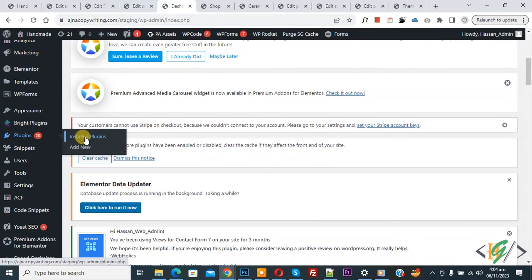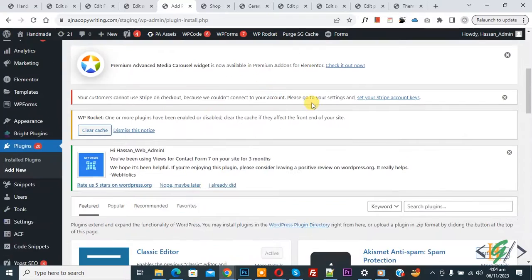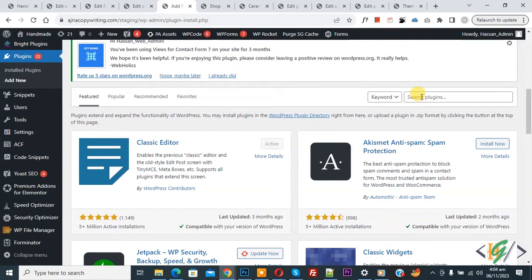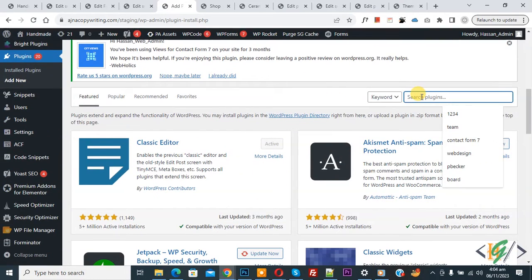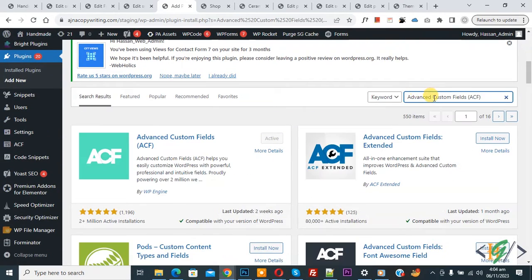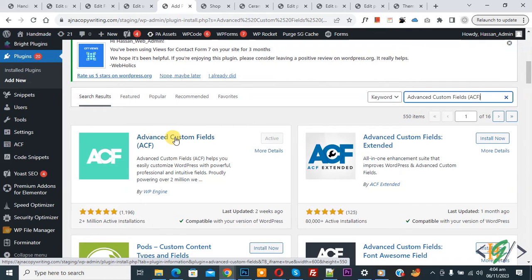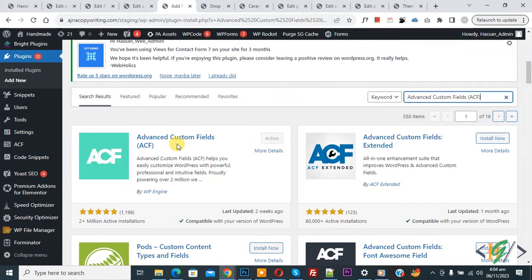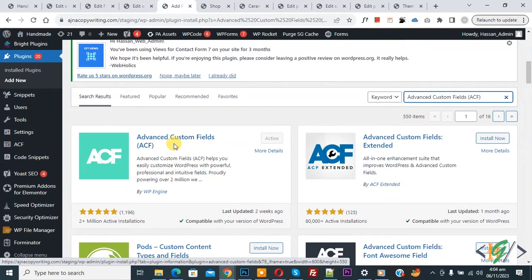Click on Plugins, then Add New. In the search bar, type Advanced Custom Fields (ACF). This is the plugin we are using. Install this plugin and activate it. After activation, you will see ACF on the left side.